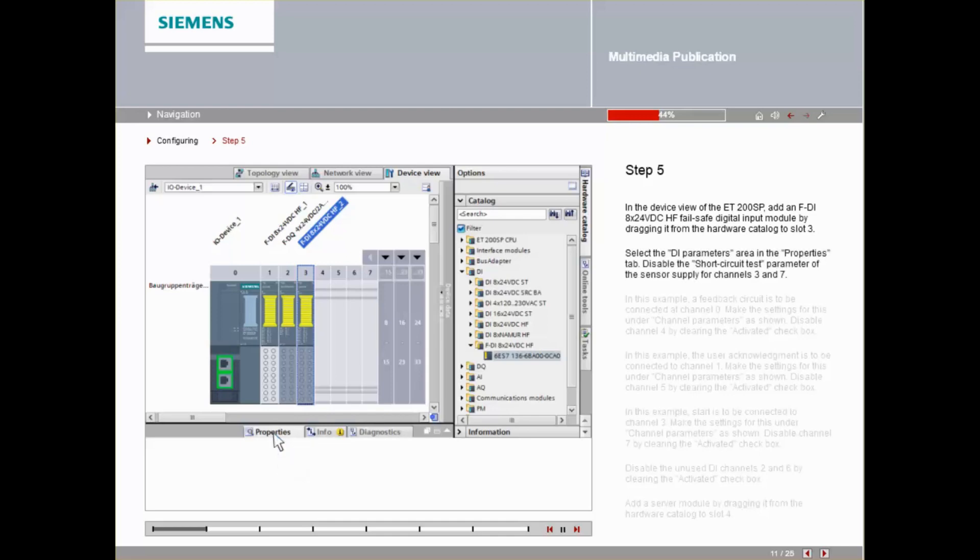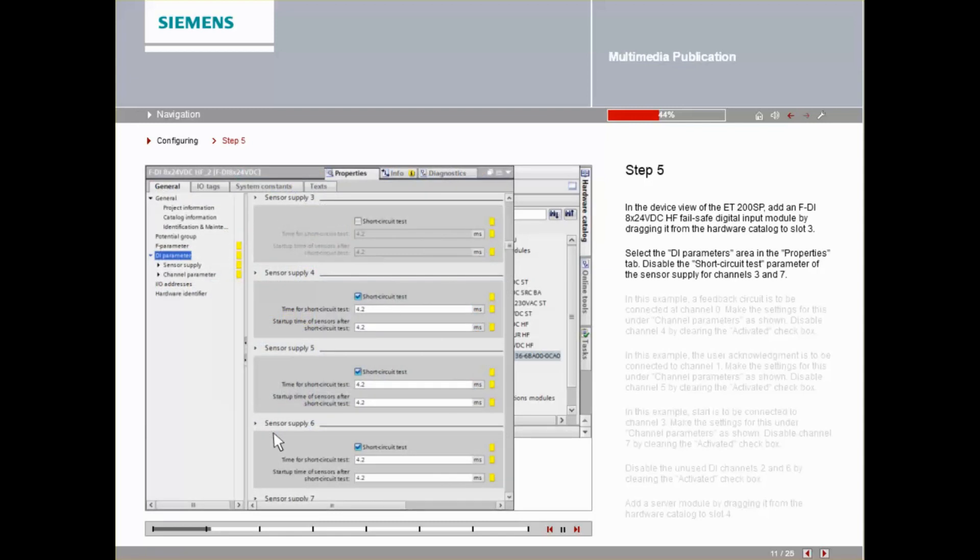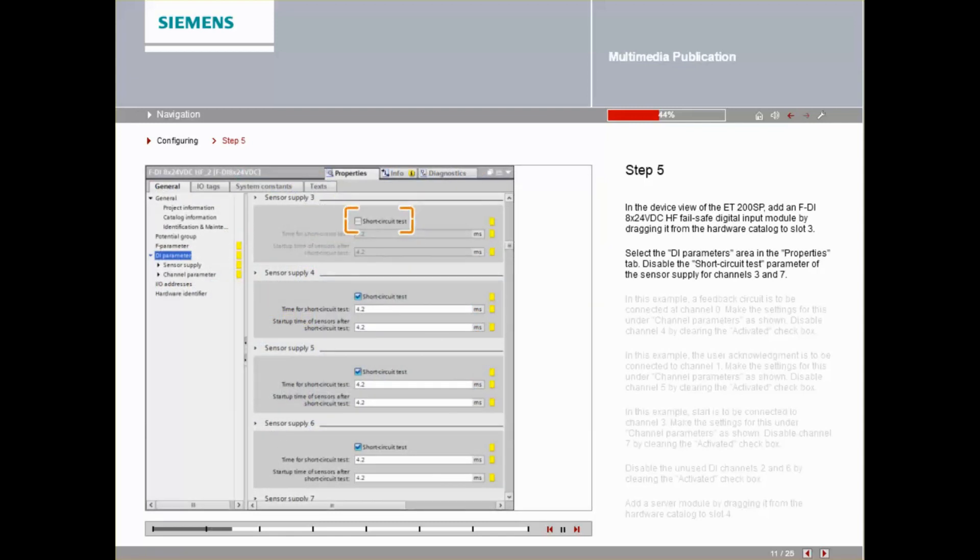Select the DI parameter area in the Properties tab. Disable the short circuit test of the sensor supply parameter for channels 3 and 7.